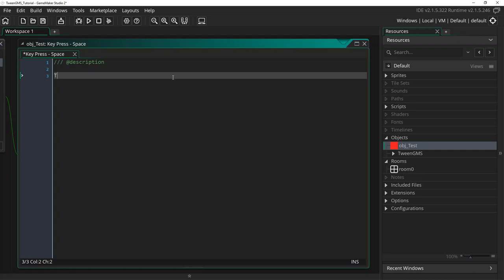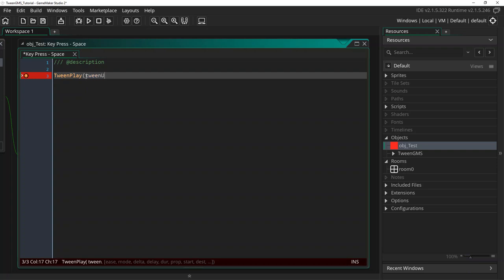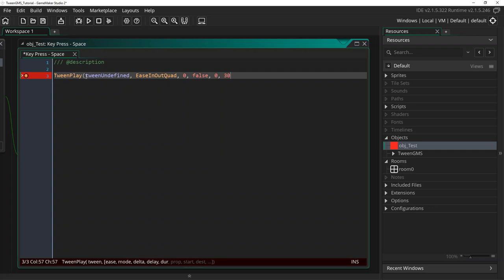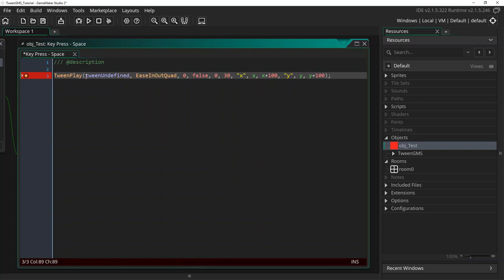Here we can write Tween Play and now down here we need to supply a tween argument and we're going to use the undefined tween ID handle we created in the Create event. So I'll write tween_undefined and I'm going to use ease_in_out_quad as our easing script. And I'm going to set 0 as our play mode. And I'm going to set delta as false so that we use step timing. We don't want any delay so I'll put 0 and we're going to do a duration of 30 steps. And we're going to ease the X variable from the current X position to 100 pixels right. And we'll also tween the Y variable from the Y position to 100 pixels down.